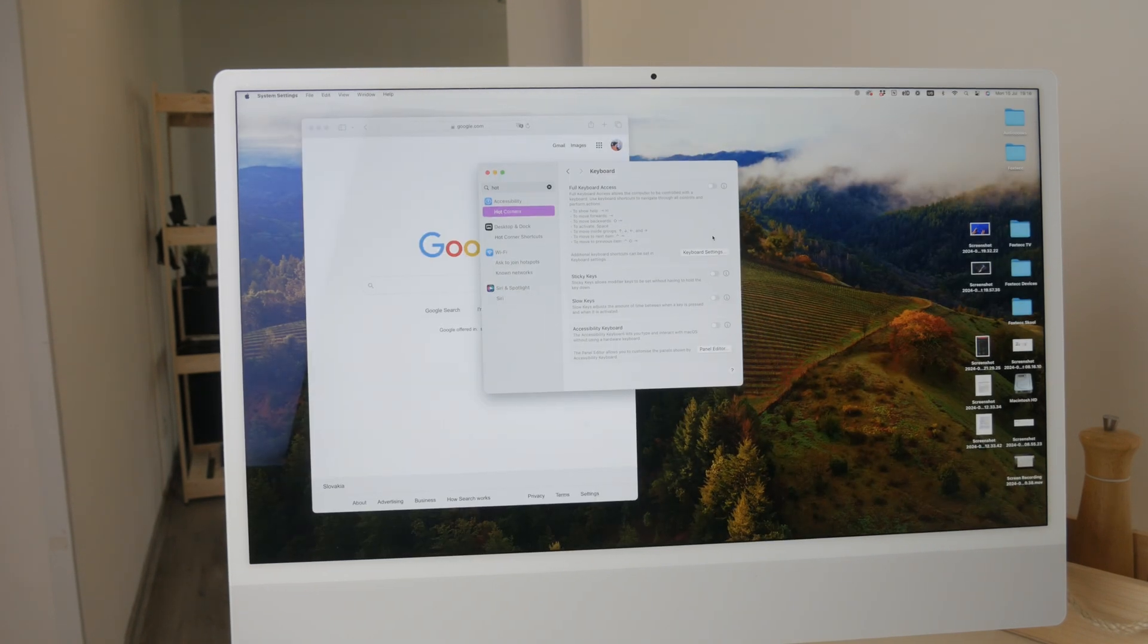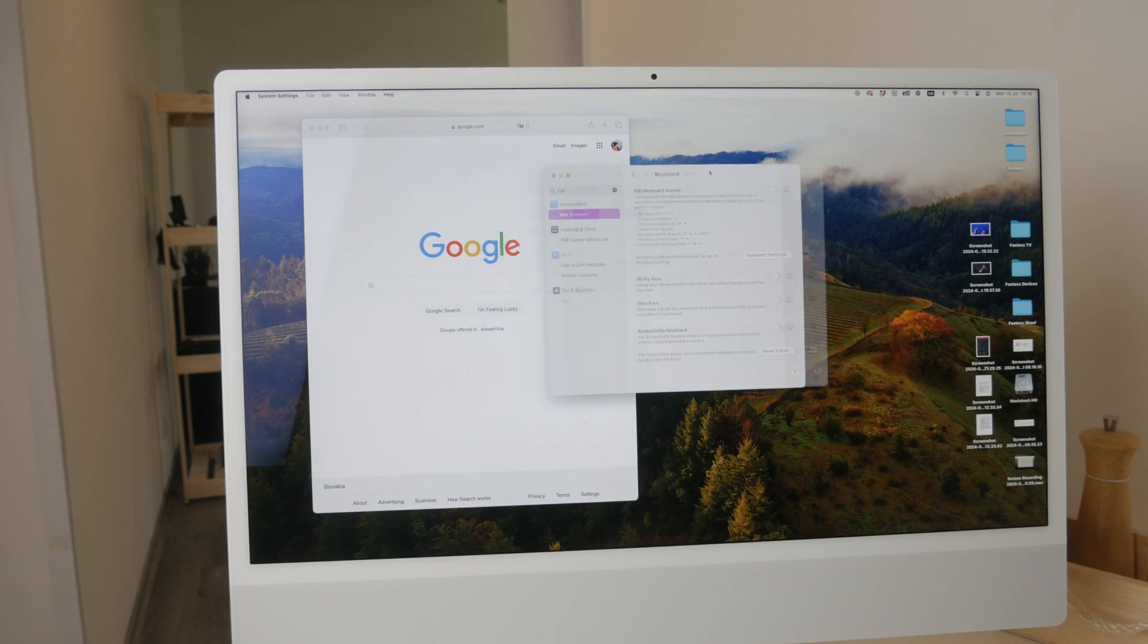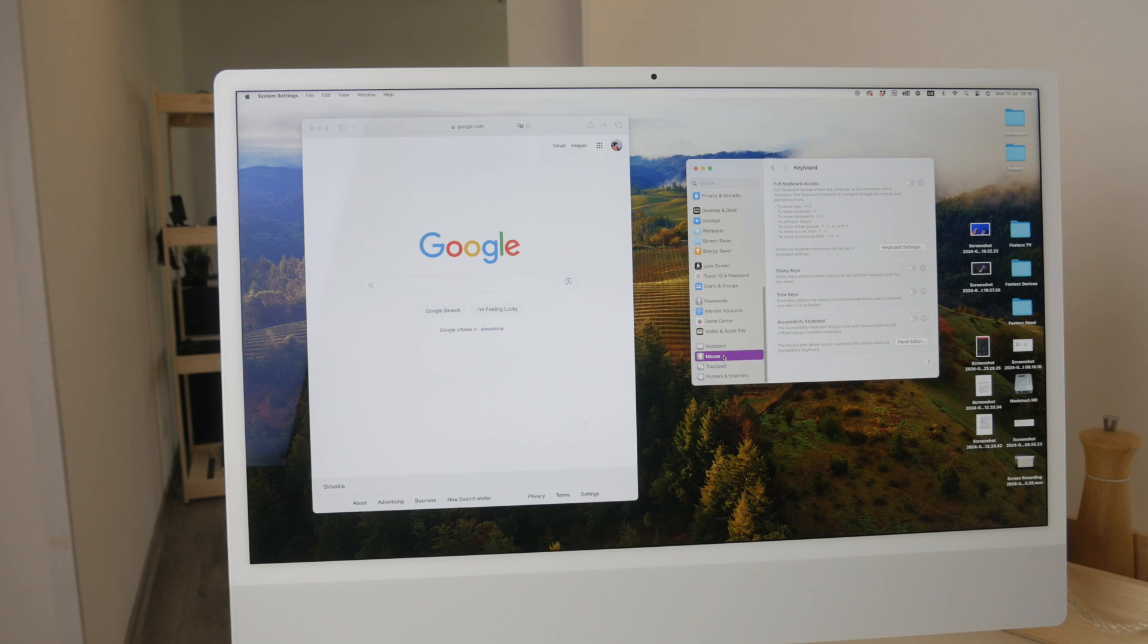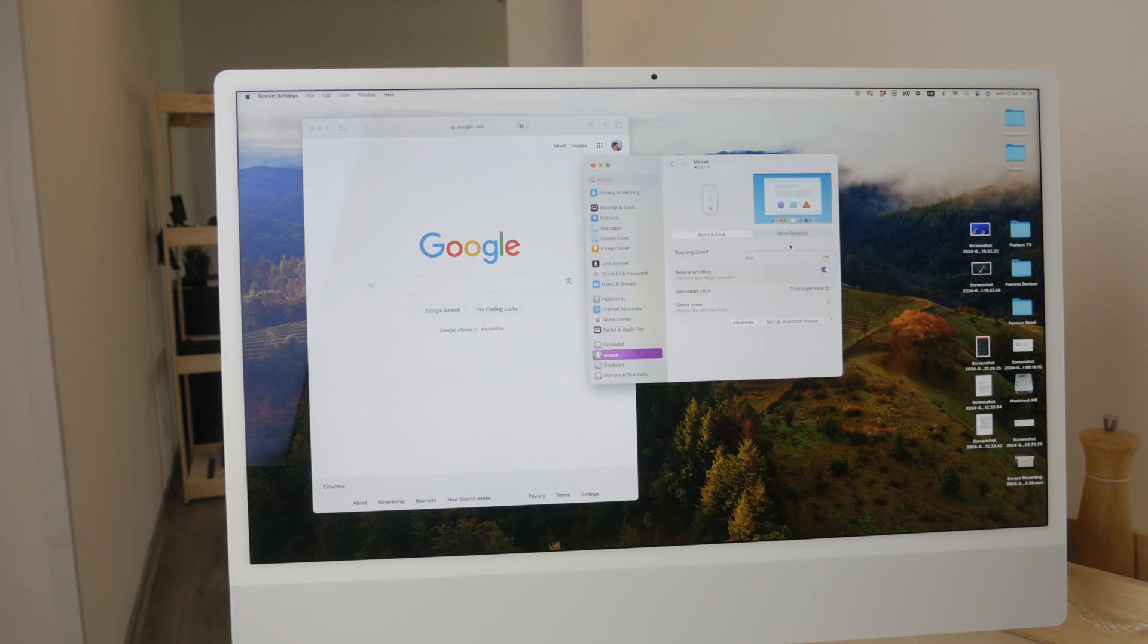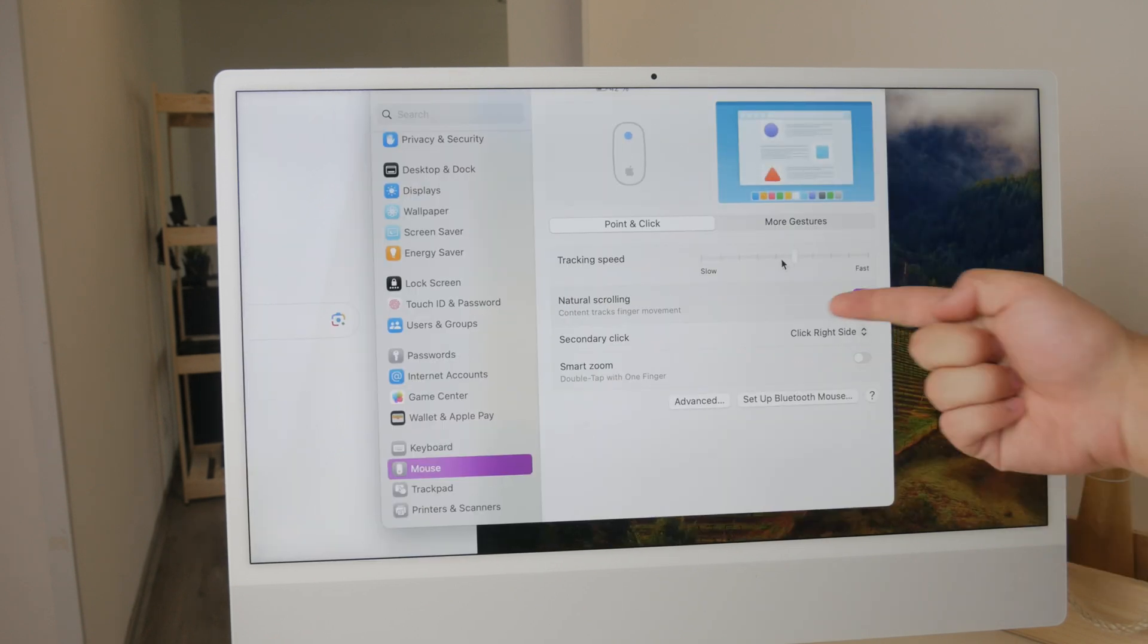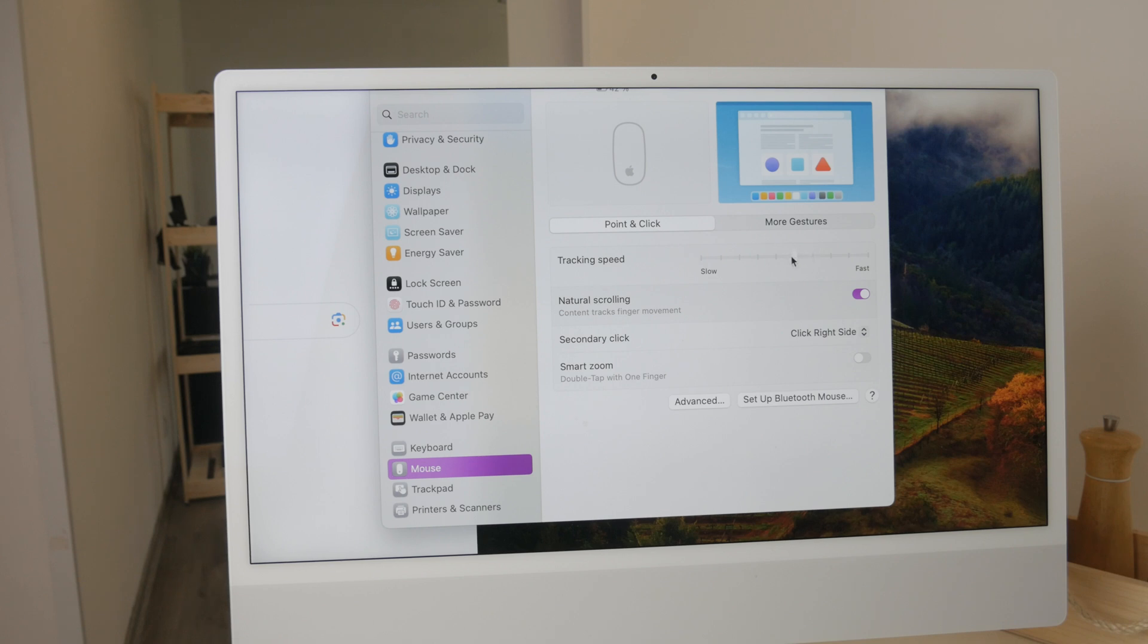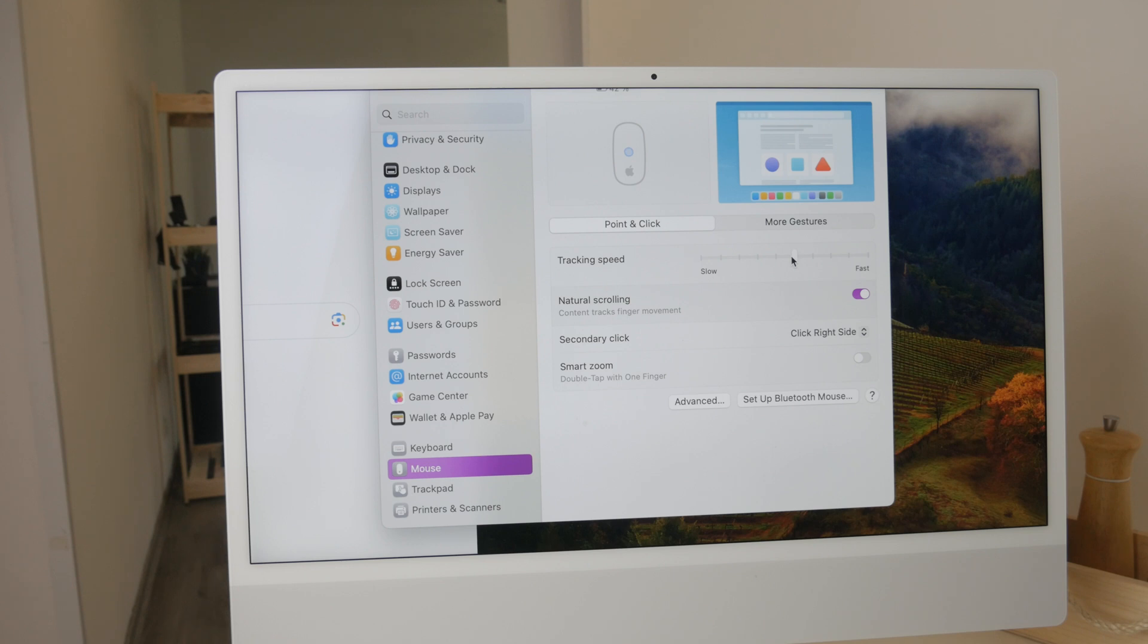Another tip to boost productivity is increasing the tracking speed of your Magic Mouse. Personally, if the cursor moves too slowly, it can be very frustrating and inefficient. I know for a fact that my productivity is higher when I switch to slightly faster speed of the mouse. It's also something that you have to find out for yourself.